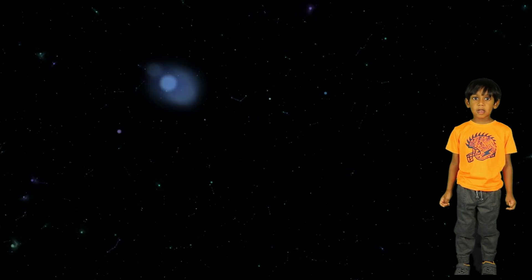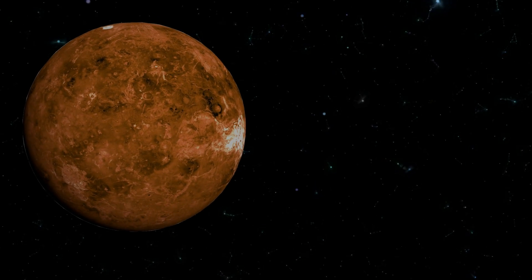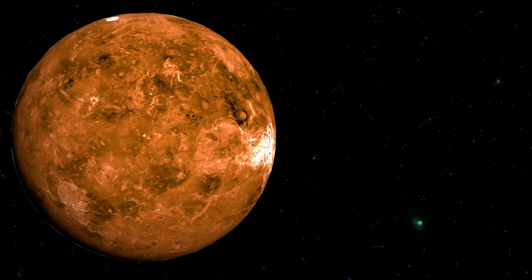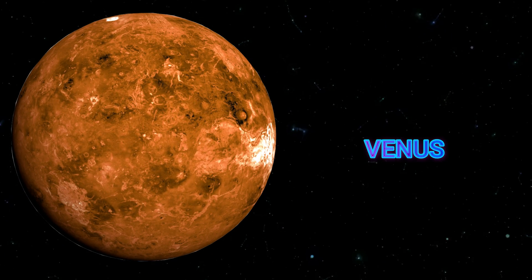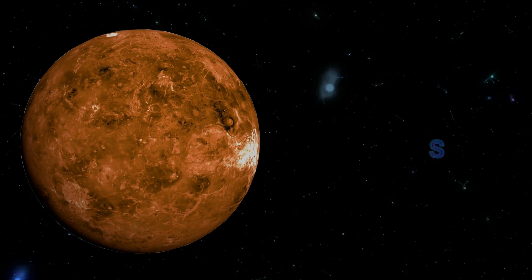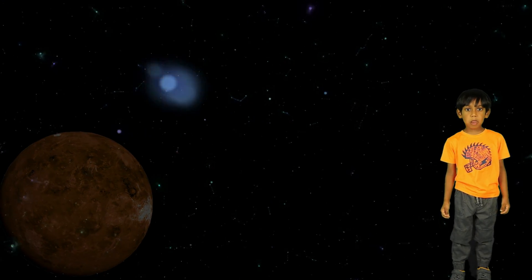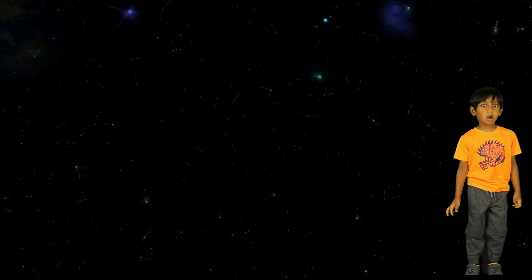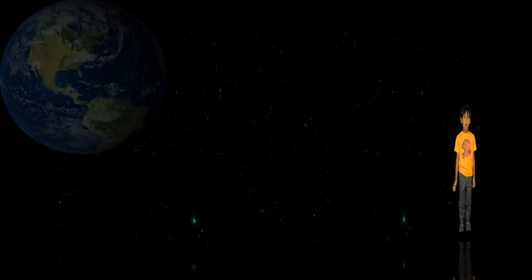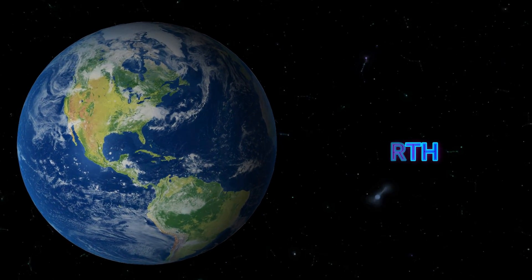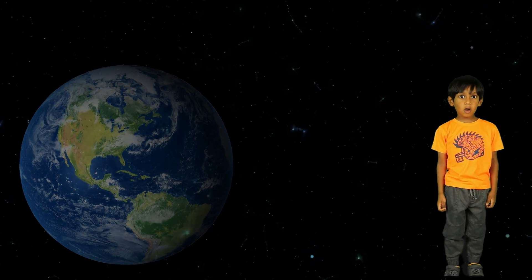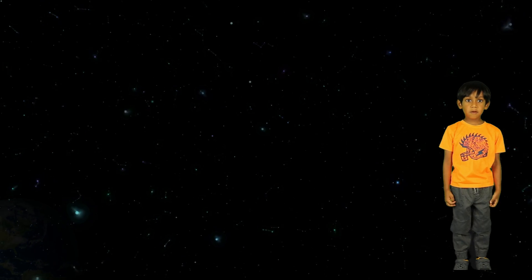The second planet is Venus. Venus is the hottest planet. The third planet is Earth, where you and I live.